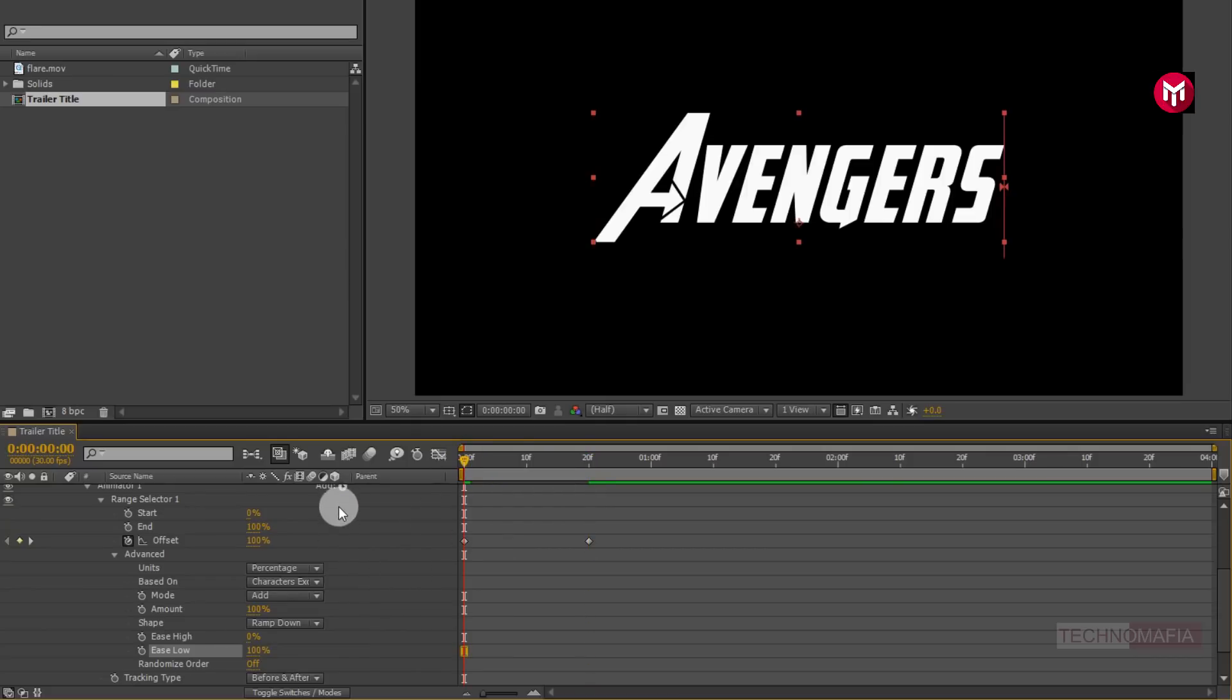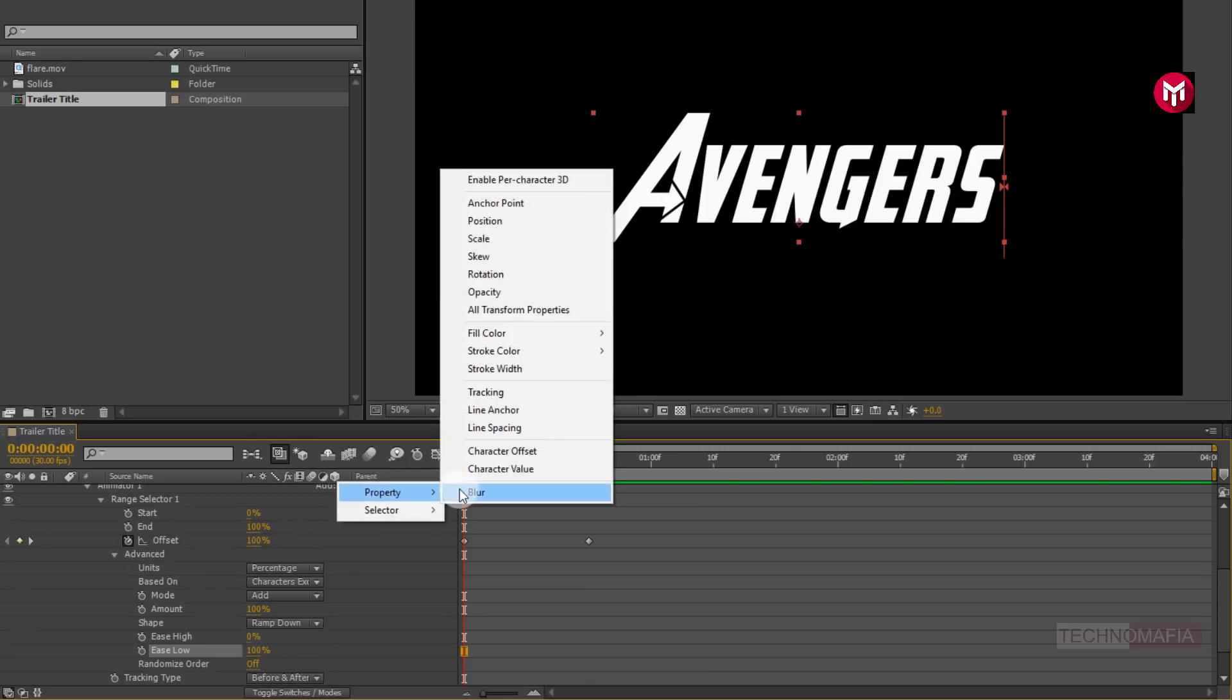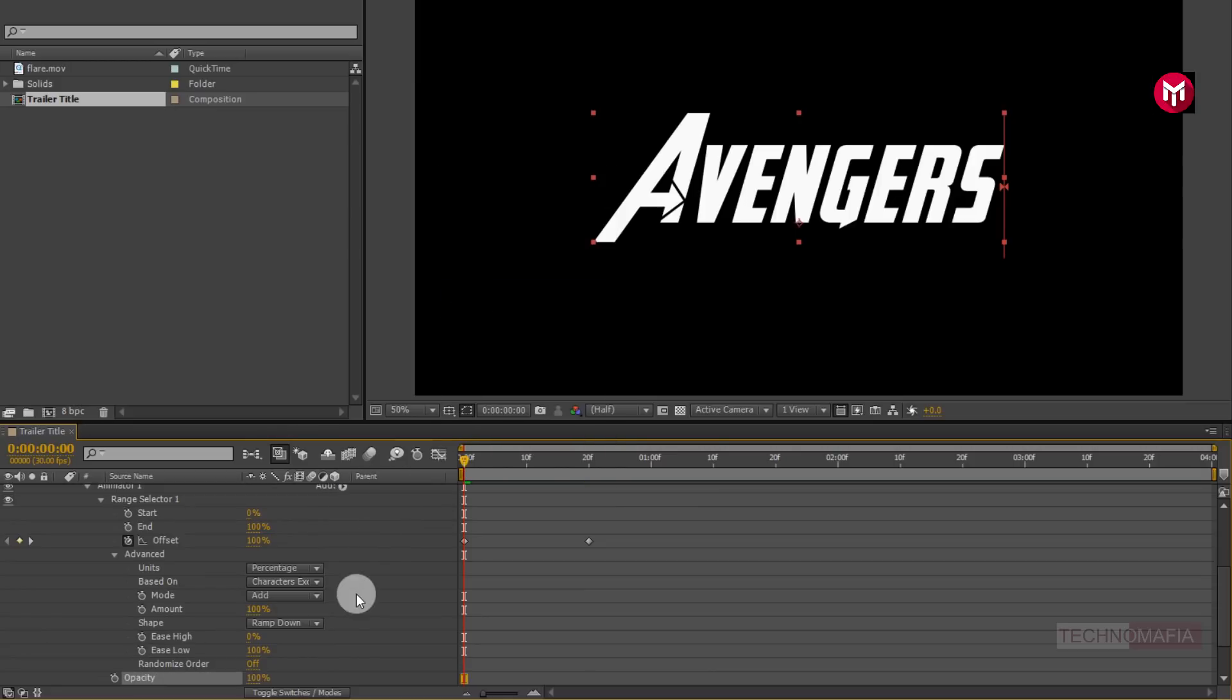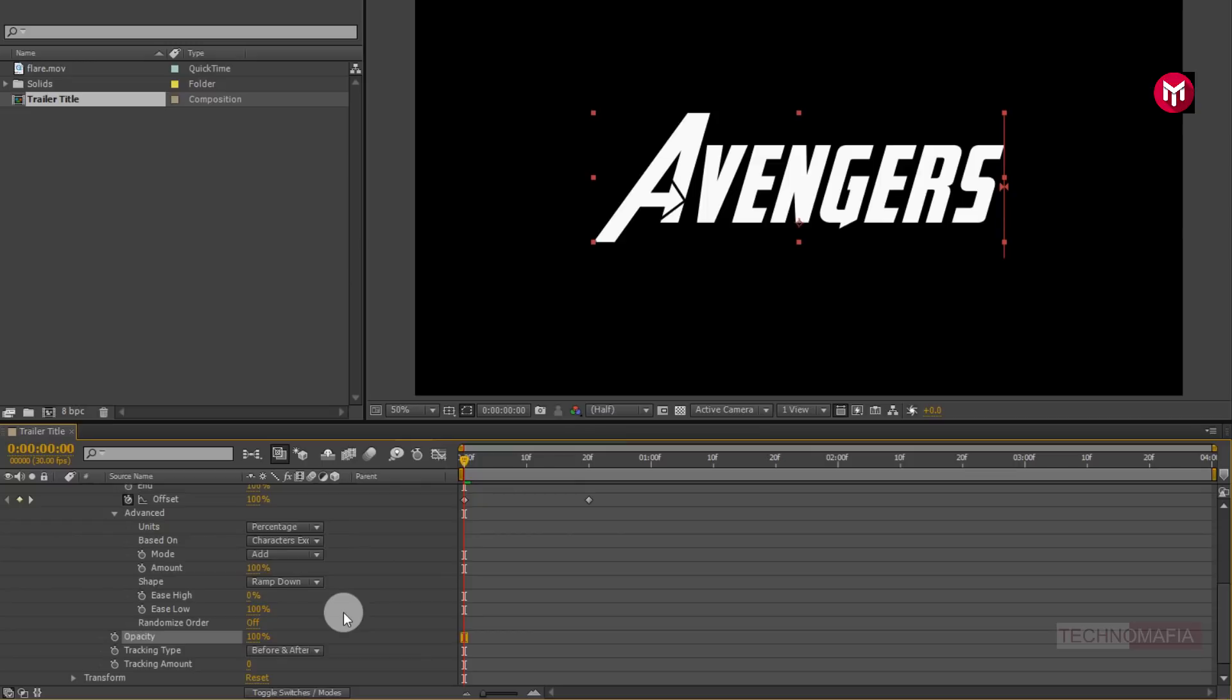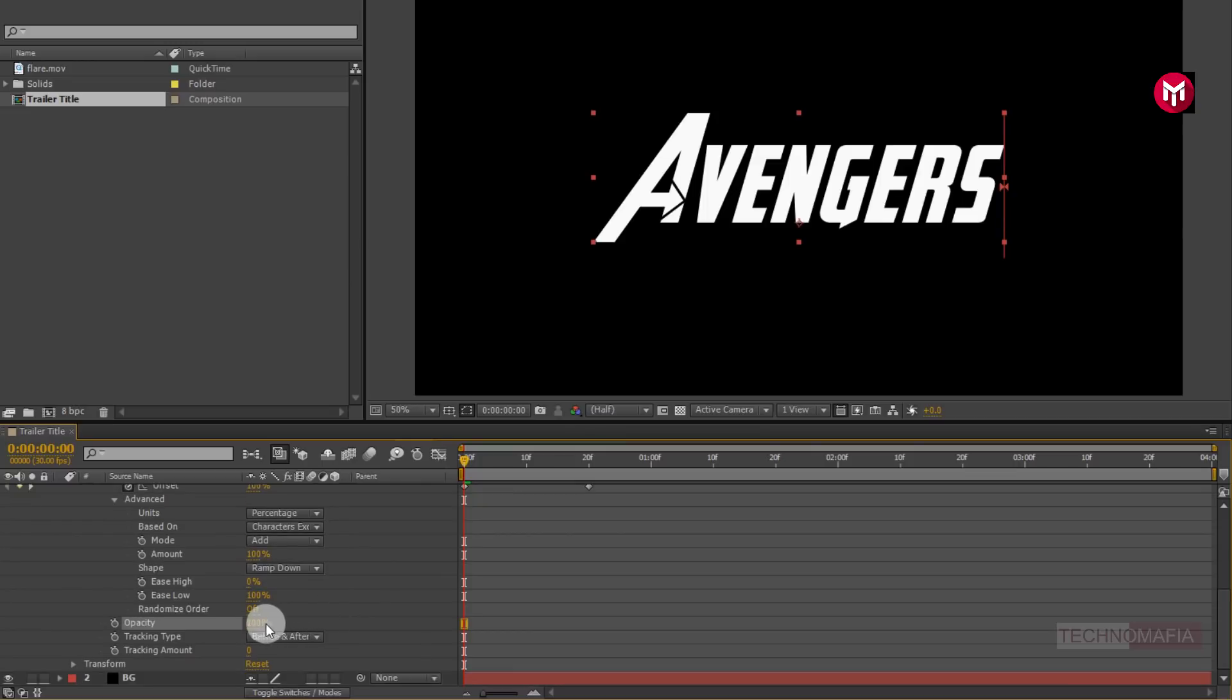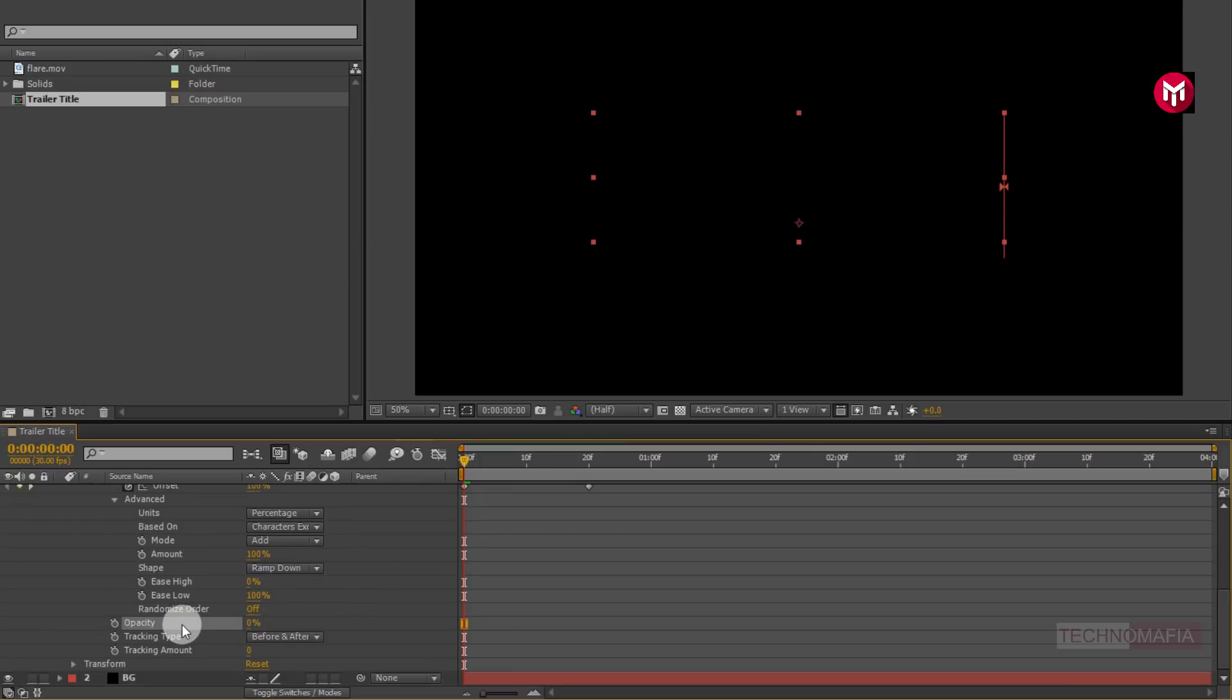Now let's add property, select opacity. Now change opacity value to 0%. Now you can see the preview.